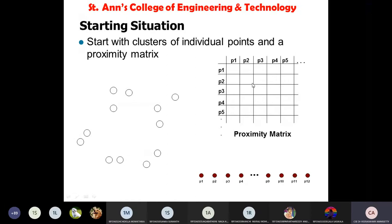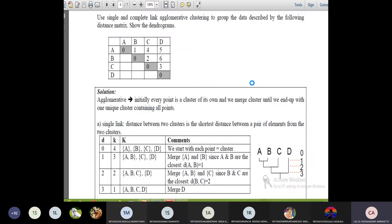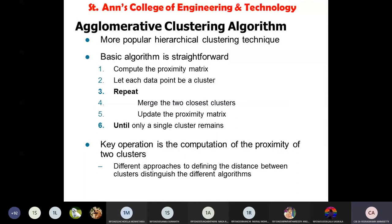Today we will discuss the most important concept in data mining: cluster analysis. Specifically, we'll cover hierarchical clustering. The drawbacks of partition-based clustering can be overcome by using hierarchical clustering. Partition-based clustering cannot handle large amounts of data, and identifying noisy outliers is very difficult. That's why we use hierarchical clustering.